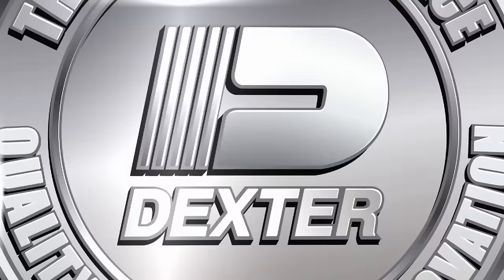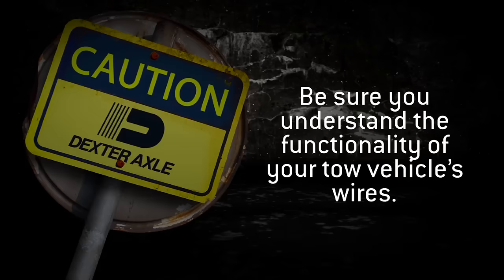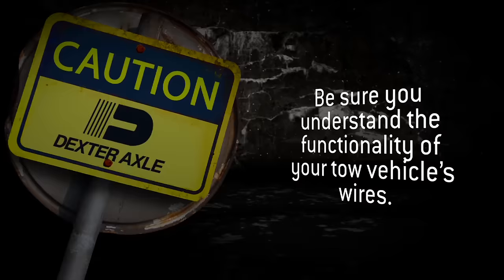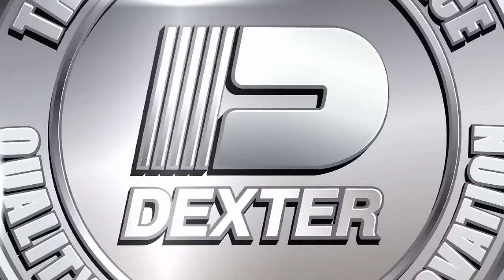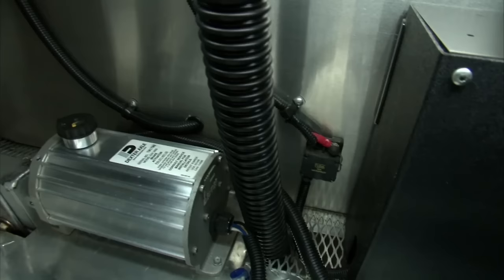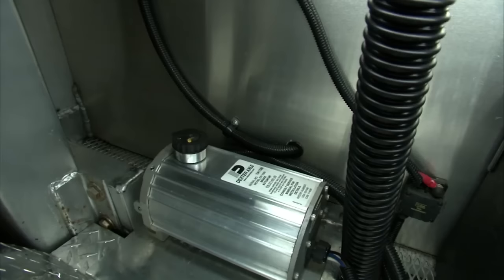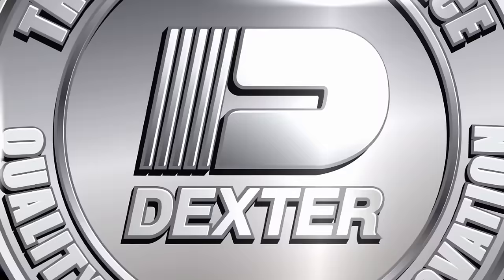Before getting started, it is imperative that you understand the functionality of each of your tow vehicle's wires, so you can correctly match them to the corresponding functions of the actuator wires. Wire color matching does not guarantee proper installation. You must connect the wires according to their functionality. Also, when mounting your EH actuator to your trailer, Dexter Axle recommends a well-ventilated area or an enclosure that is not overly snug to the actuator. This will prevent overheating of the EH actuator.